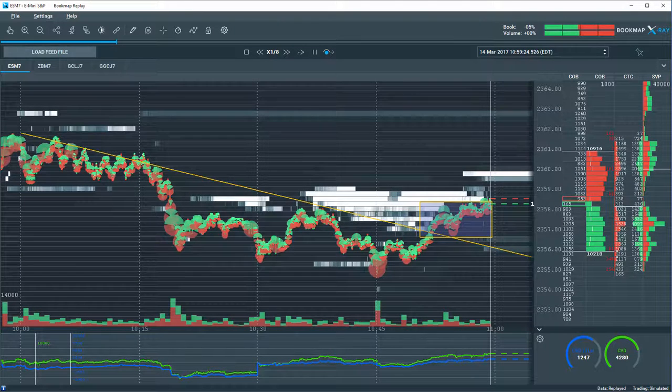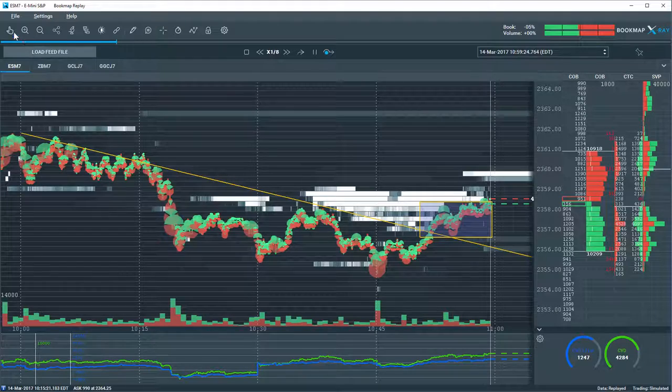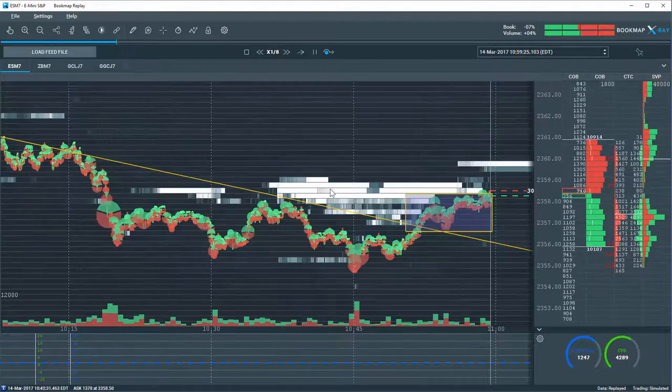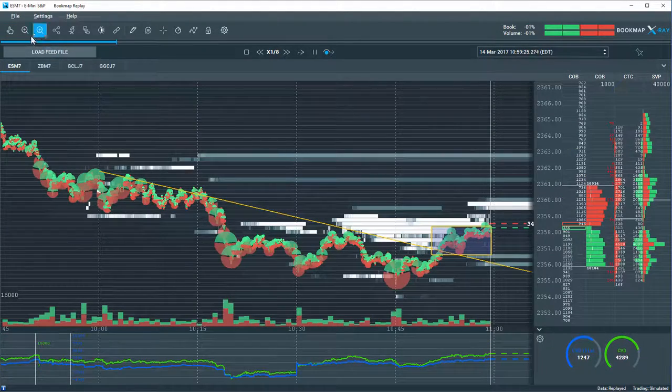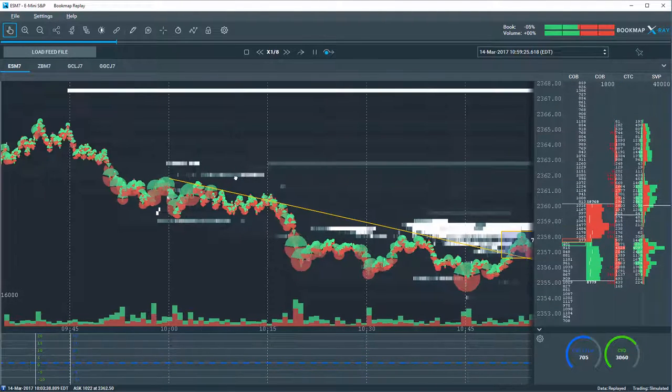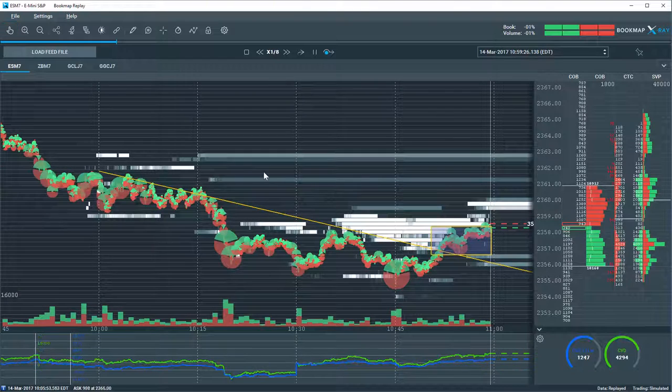You can also use all the different zoom tools to zoom in and out, use the move tool to go back in time. It's all available in replay mode.